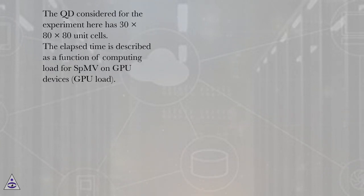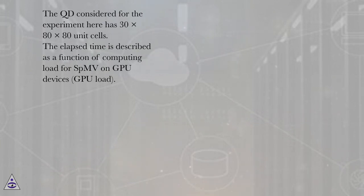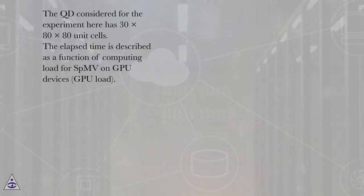The QD considered for the experiment here has 30x80x80 unit cells. The elapsed time is described as a function of computing load for SBMV on GPU devices (GPU load).